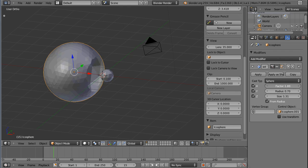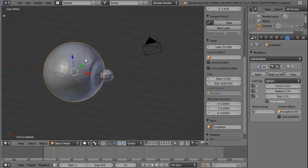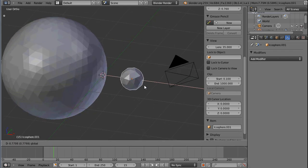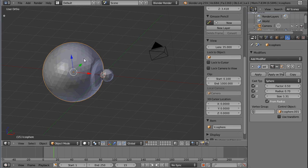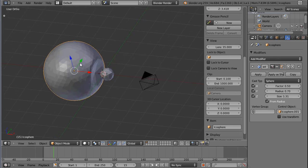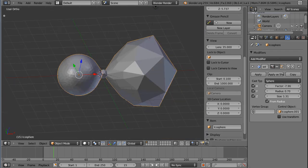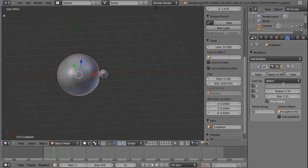Then we have the factor. The factor can be used to exaggerate the effect and I usually leave this at 0.5. It's linear, so if you have 0.5 then your vertices are at 0.5 the distance of the newly calculated position of the vertex. If that doesn't make sense, just leave the factor on 0.5 or slide it around and see what happens. You can also invert the effect. Let's leave it at 0.5.